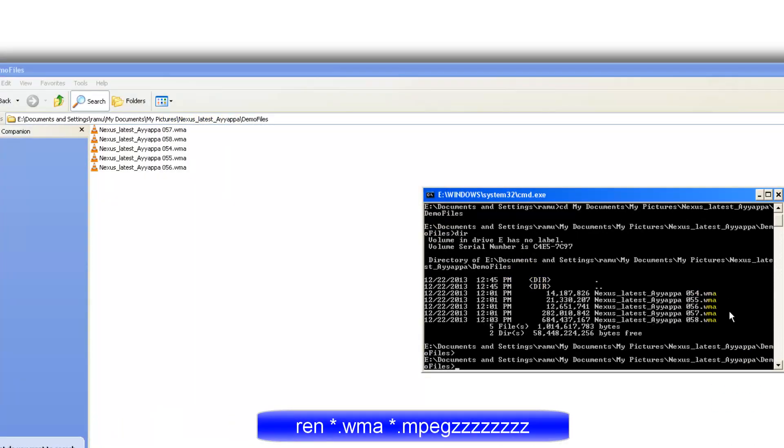The command you got to use is ren, rename space star dot wma. This is the existing one. And for the destination you say space star dot mpeg, or for easy viewing let me put some zzz something like this so that you can easily absorb the change.